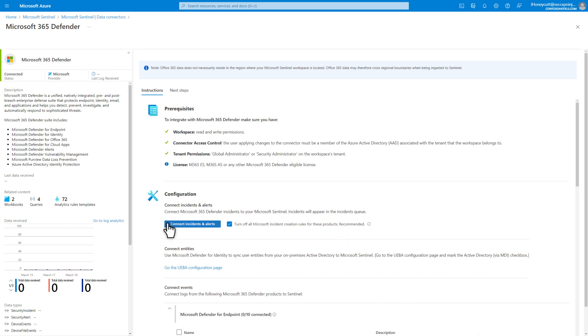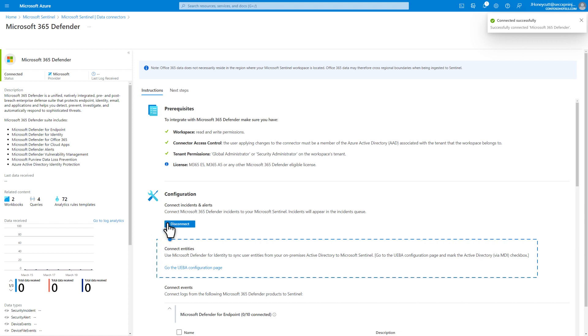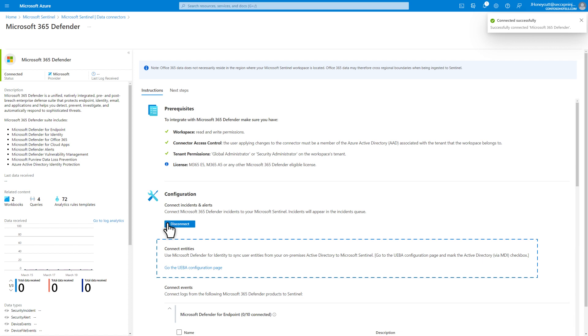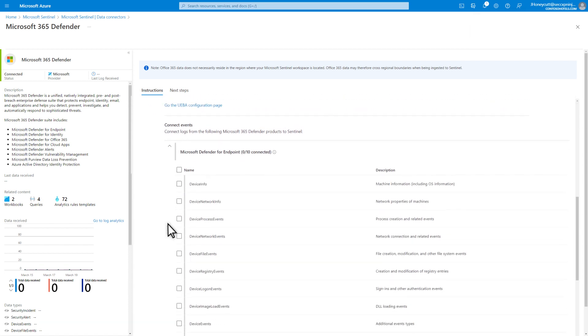Just select Connect Incidents and Alerts, and boom! Connected! Next, I need to enable integration of on-premises identities via Microsoft Defender for identity. I'll skip that because I'm cloud only.